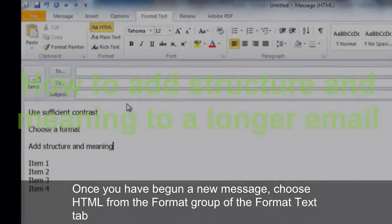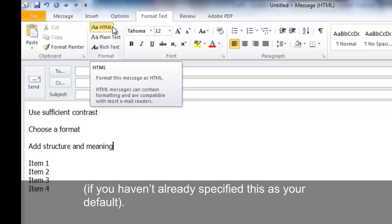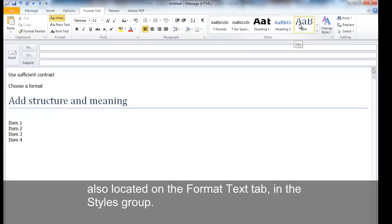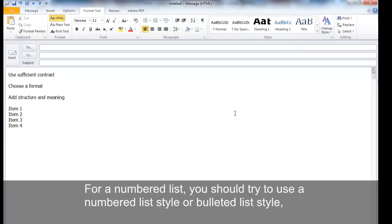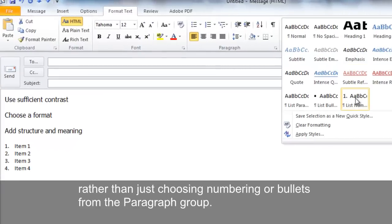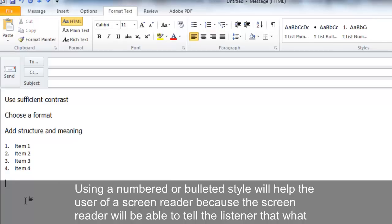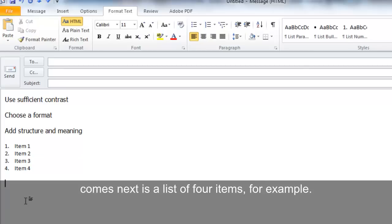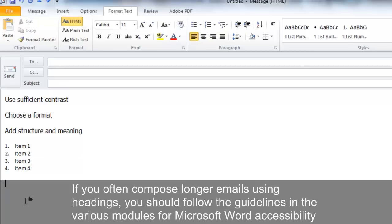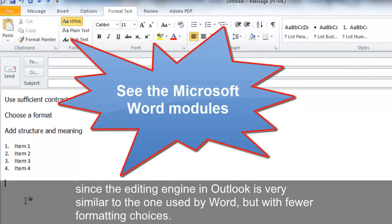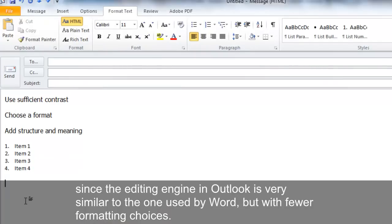Once you have begun a new message, choose HTML from the Format group of the Format Text tab. As you type or afterwards, you can add headings, lists, and other styles from the Styles group on the Format Text tab. For numbered or bulleted lists, use a numbered or bulleted list style rather than just choosing numbering from the paragraph group — this helps screen readers tell the listener that what follows is a list of, for example, four items. If you often compose longer emails with headings, follow the Microsoft Word accessibility guidelines, since Outlook's editing engine is very similar to Word's but with fewer formatting choices.